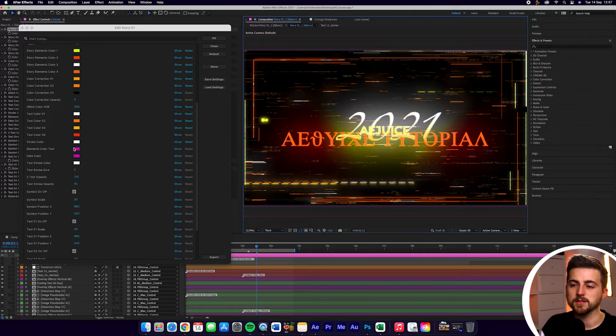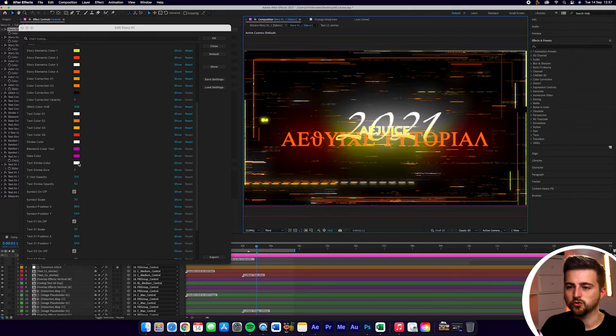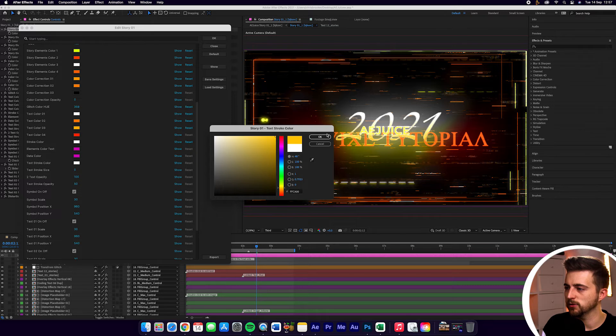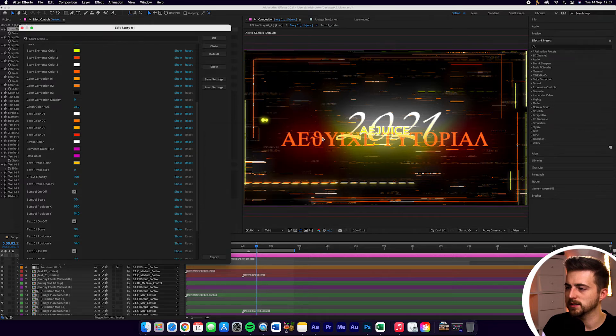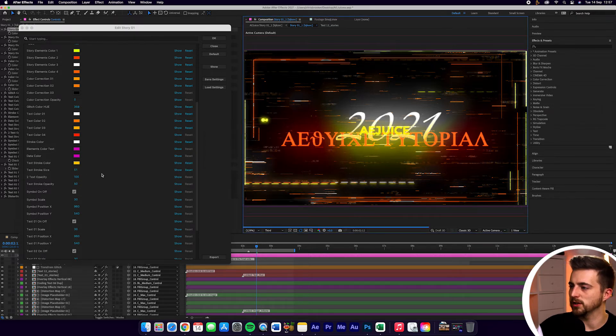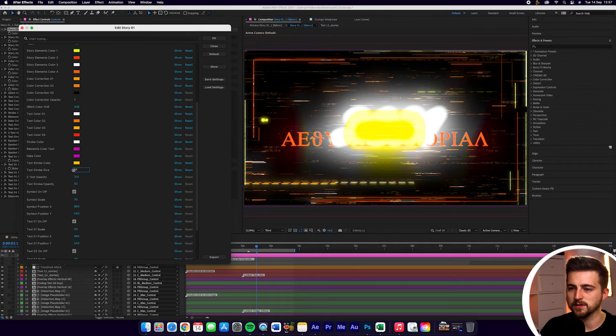And then of course, you've got elements color, text data color, text stroke color. So I can change this to a different color if you wanted. So let's go for a yellow on this.